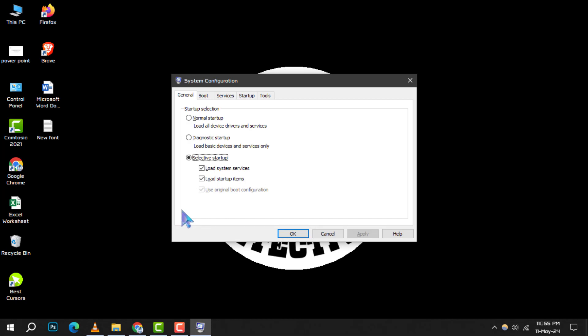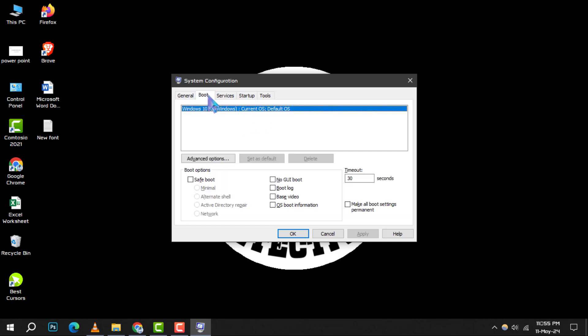Step 3. Within the System Configuration window, navigate to the Boot tab. Here, you'll see a list of installed operating systems. Ensure your current OS is selected, then click on Advanced Options.